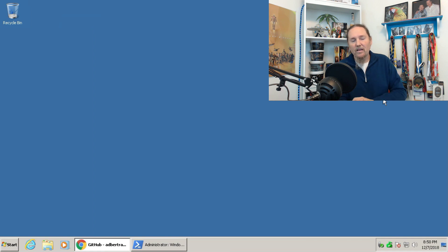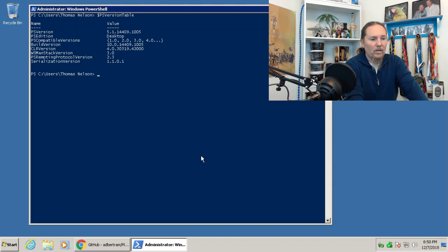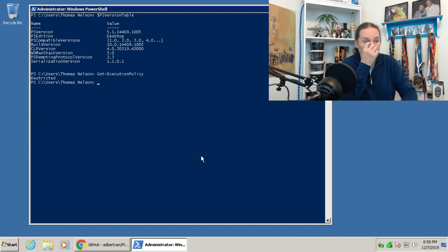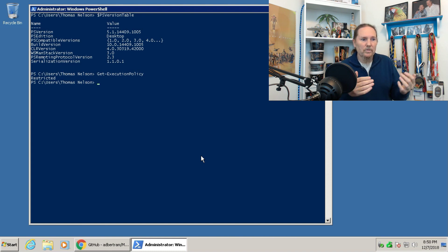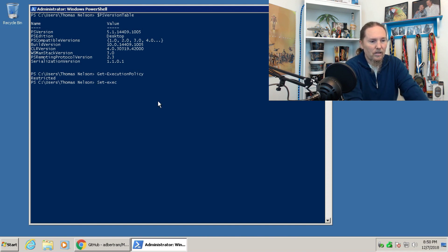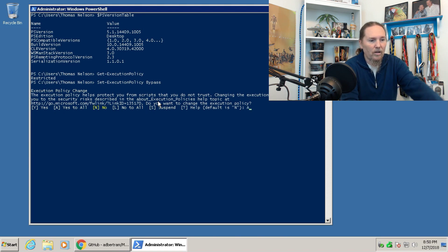Before we can run these commands, we need to make a change to PowerShell. There's something called the execution policy. Running get-ExecutionPolicy shows it's restricted, which means I can't run any scripts — it's a security feature to prevent unauthorized PowerShell scripts from running. We need to change that. I've opened PowerShell as administrator, because that's the only way to change this setting. So we set the execution policy to bypass and say yes to all.